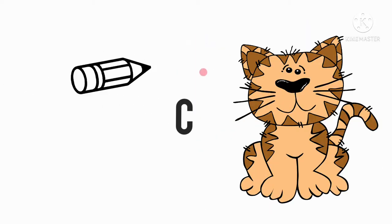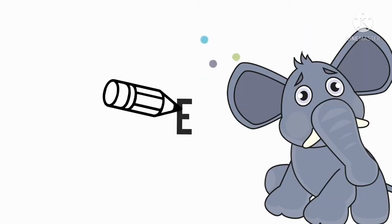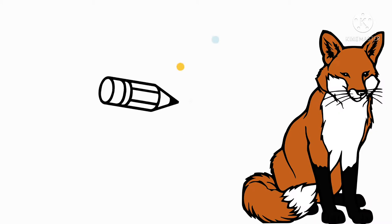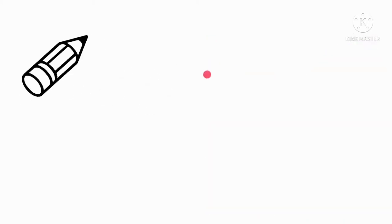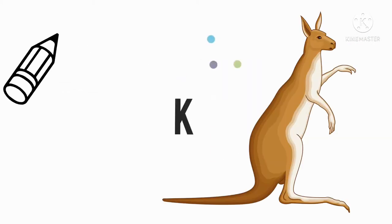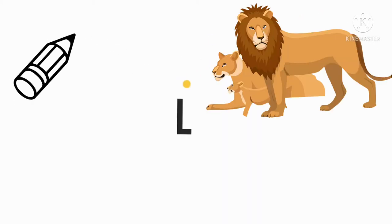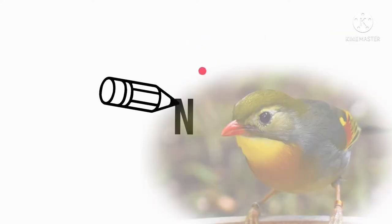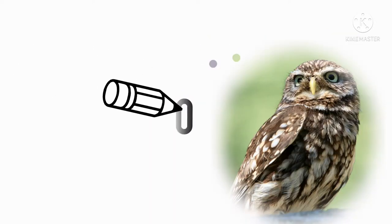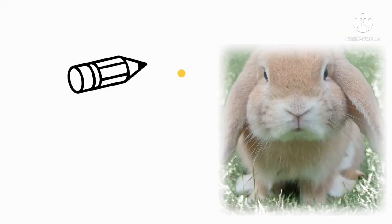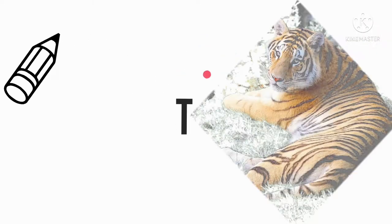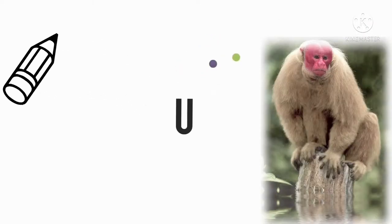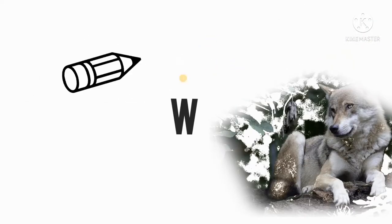Alphabets, alphabets, alphabets, let us learn the alphabets along with the animal names.